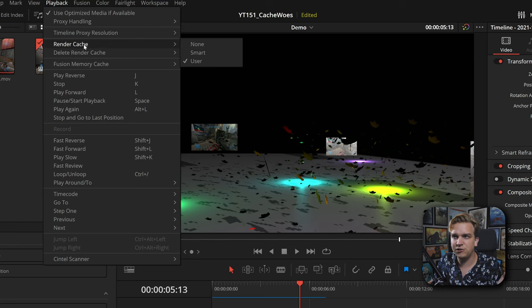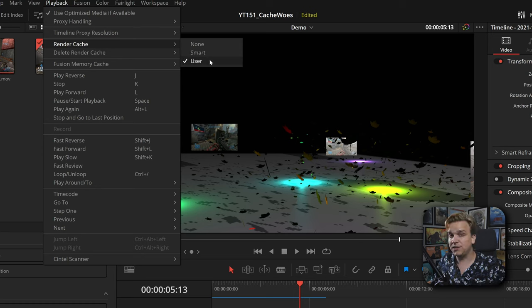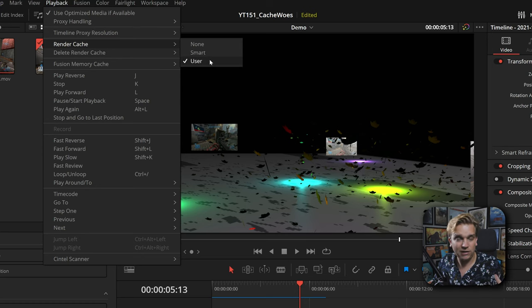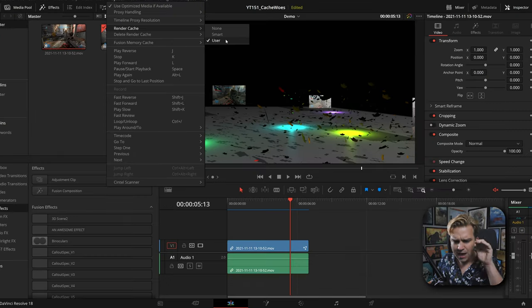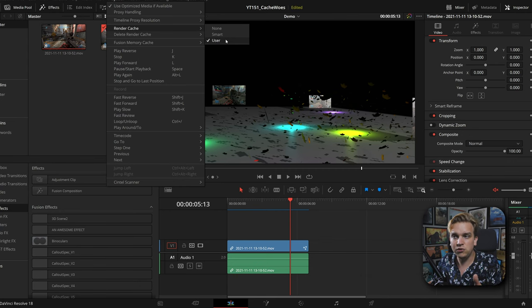Let's talk about what even gets cached. In Playback under Render Cache, you have three options: None, Smart, and User. None does nothing. Smart and User — if you don't know the difference, it can be kind of confusing. Smart will naturally pick up more things most of the time, and User has options that you define.